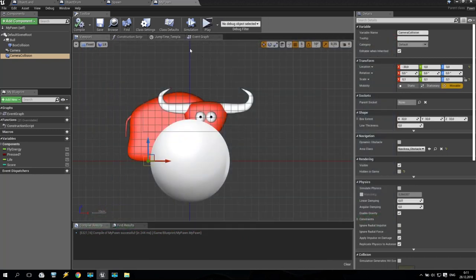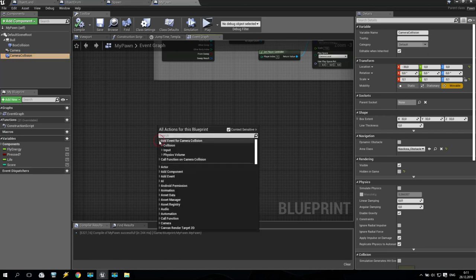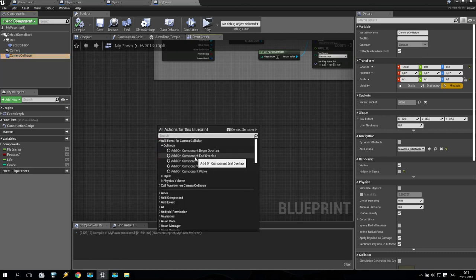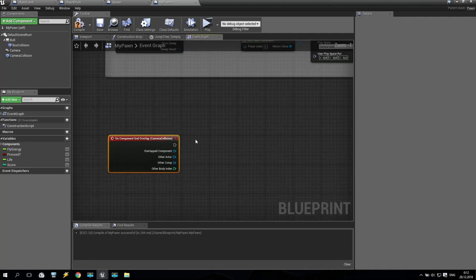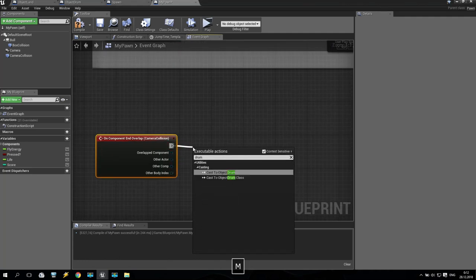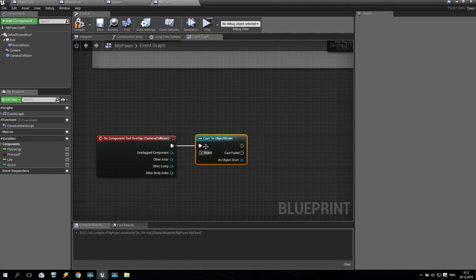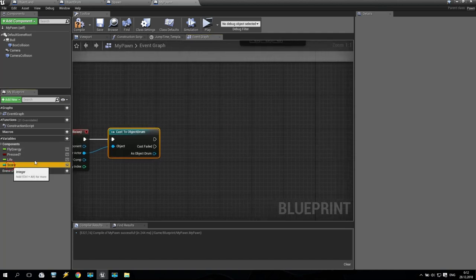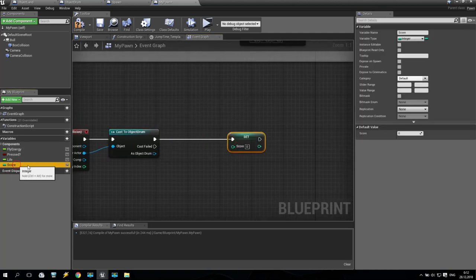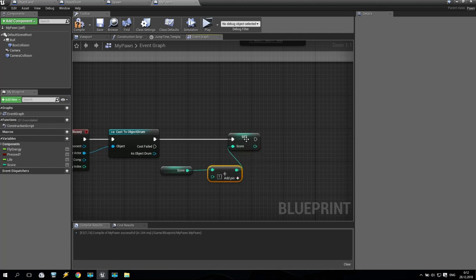What are we doing for this reason? We are going back to the event graph and somewhere here we are taking the camera collision box, right click, add collision — on component end overlap. Begin overlap was somewhere here. So when my pawn begins overlap I will get camera shake — but end overlap: I use a cast for drum, cast to object drum. You remember this object drum which I created? So when any object drum overlaps my camera collision box, I take my score, set my score, get plus integer, plus one — something like that.